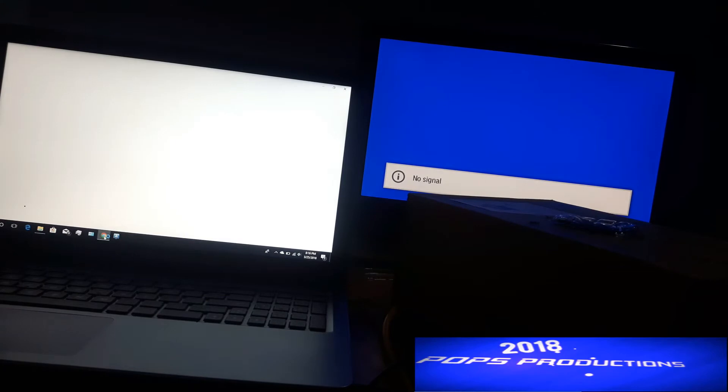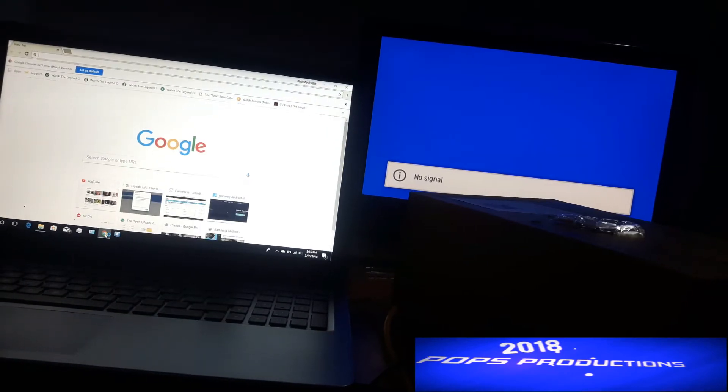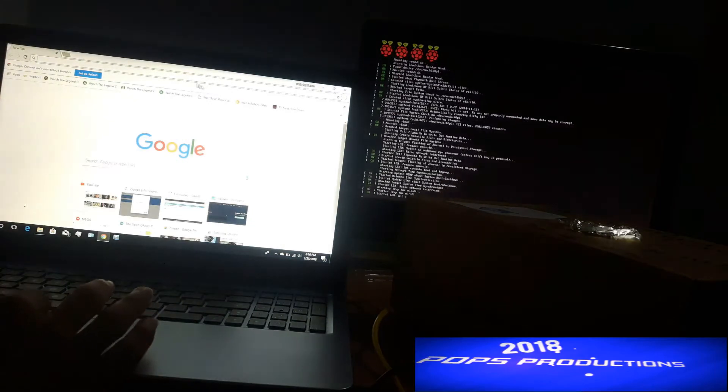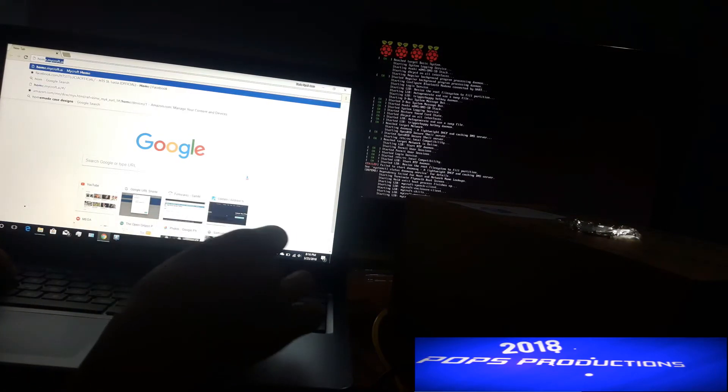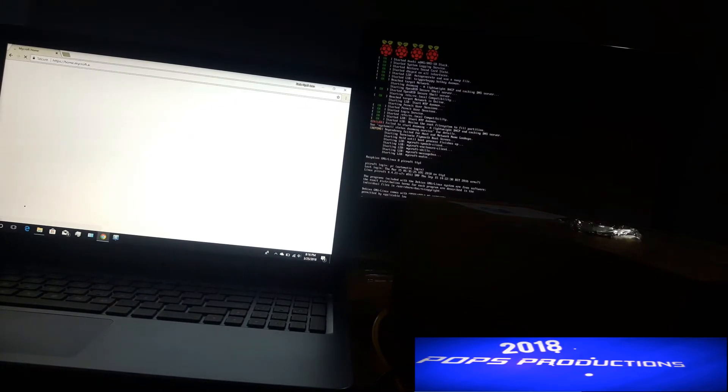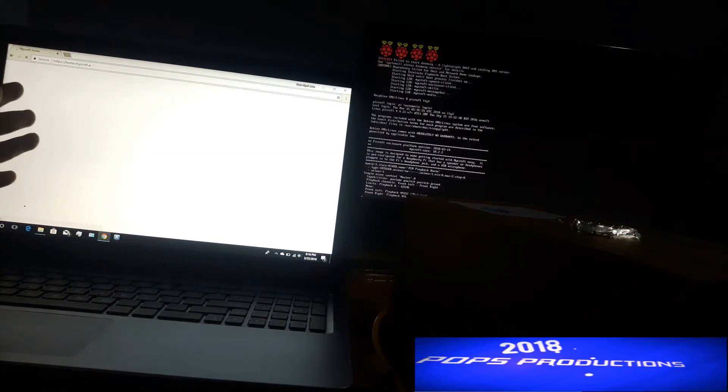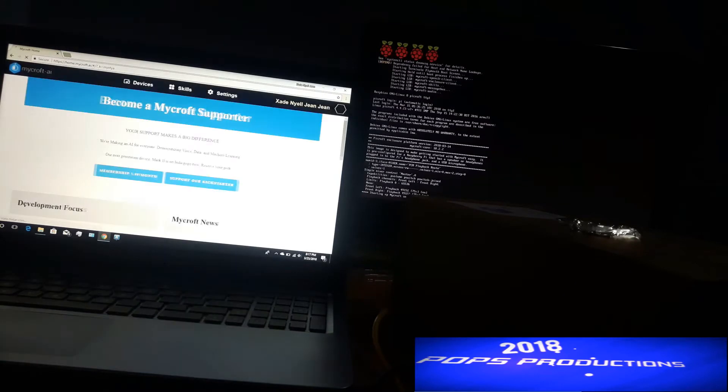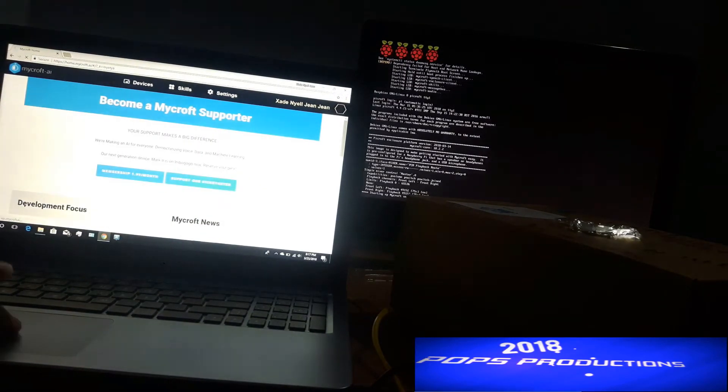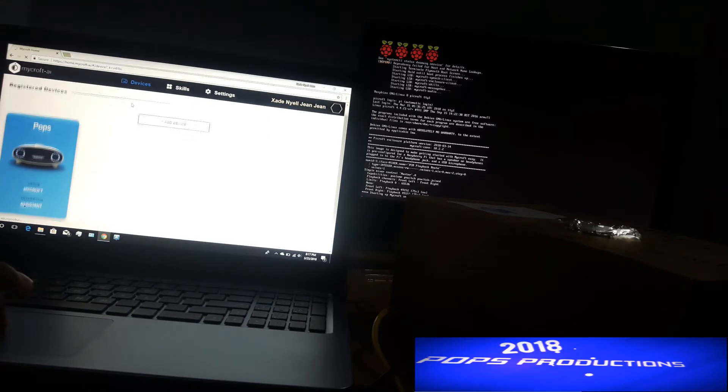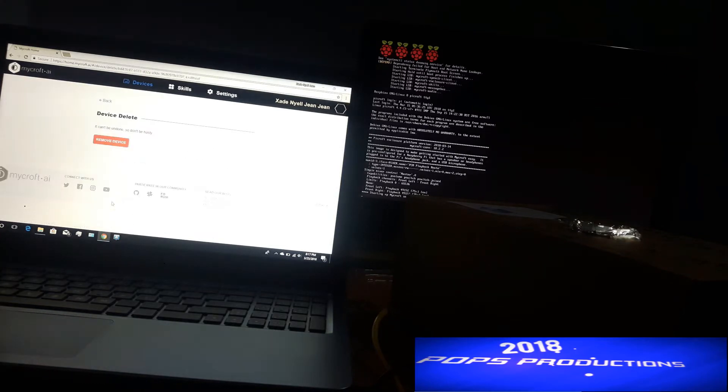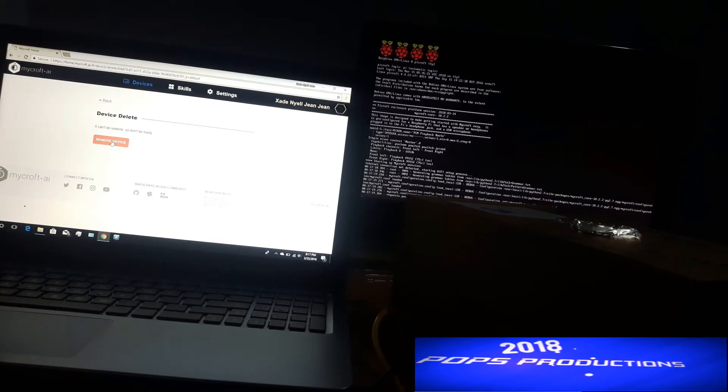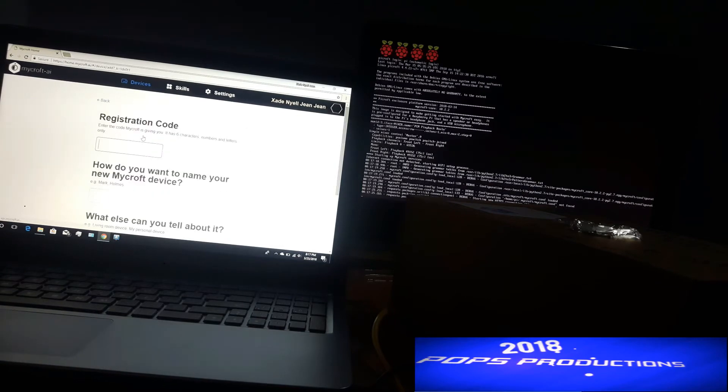Now let's just head over to the home.mycroft.ai page. While this is booting up over here, I'm going on my computer and heading over to home.mycroft.ai. When you go over there, you're going to get a prompt. Just head over to home.mycroft.ai and sign up, or if you have an account already then you can log in. I already have an account. When you go over here to devices, you see that I have a device already. I'm going to remove that because I don't have it anymore.